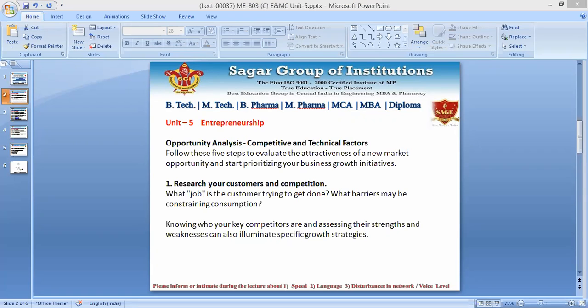Chasing too many growth opportunities may be dangerous for even a new or an existing business. Research has shown that if we are not prioritizing a particular work or focusing on it, company revenue may come down. Focusing on a small set of initiatives can lead to above-average revenue growth. For that, we have five steps to evaluate the attractiveness of a business opportunity and to start prioritizing business initiatives.